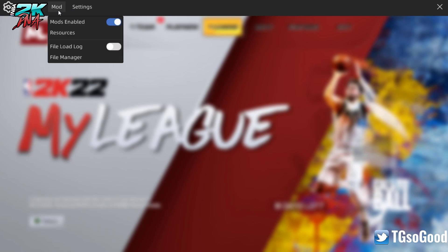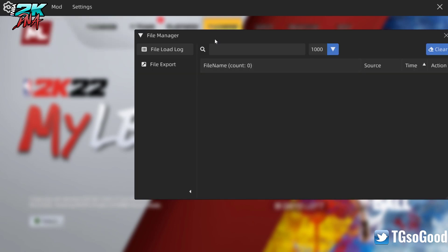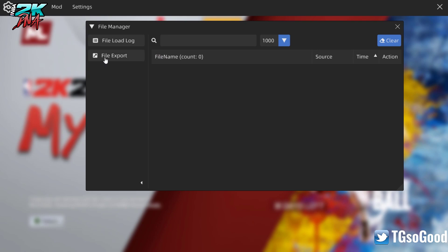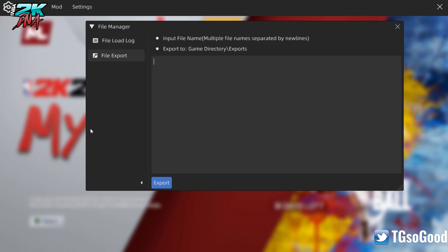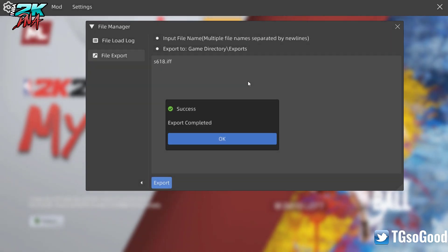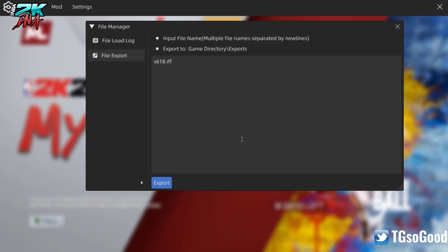Press F8 after clicking on the game and you'll get a menu up. Then click Mod and File Manager, then go to File Export. Right here is where you type the name of the file you want to export. I'm going to type in the name of a court file and click Export.